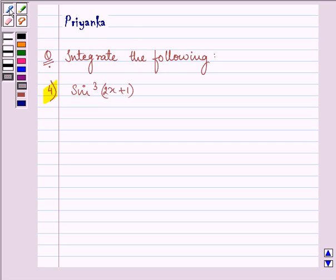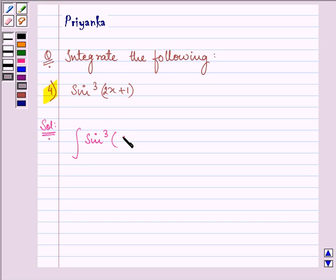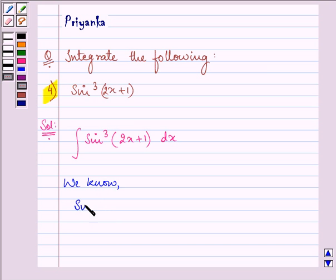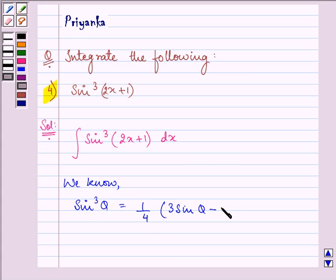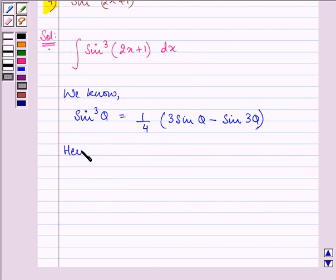The function given to us is sine cube (2x + 1), where (2x + 1) is theta. We need to integrate sine cube (2x + 1) with respect to dx. We should know the formula for sine cube theta first: it is equal to (1/4)(3 sin θ − sin 3θ). Here we have θ equal to 2x + 1.